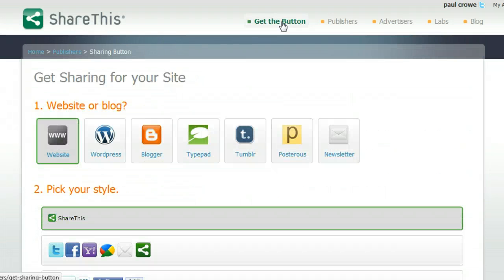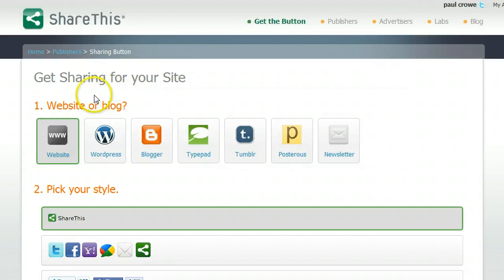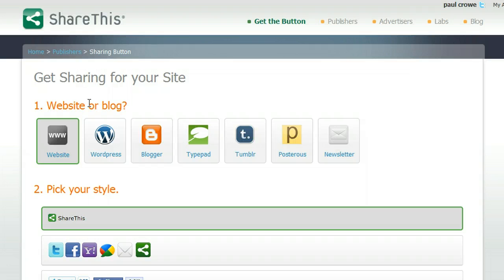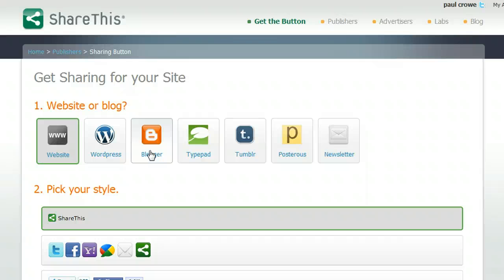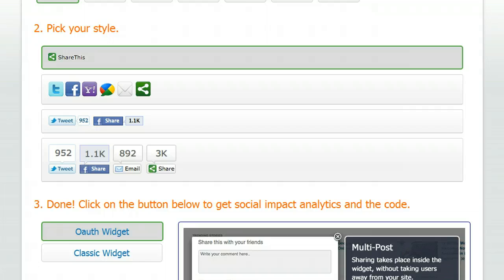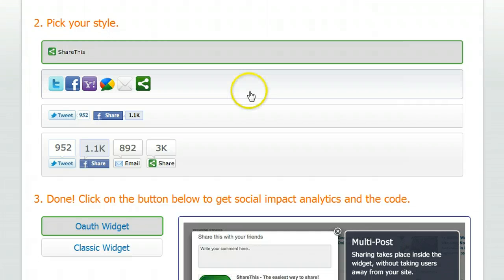And you get a number of options as to the style of the button and how it's going to look. But the first thing we see is here is website or blog. And this tutorial is for bloggers. So you think that the thing you do is click blogger, but you actually don't. Because for some reason, I've tried this blog with the code that's generated for blogger and it actually doesn't work right. It doesn't save in your template. So leave it on website as it is.